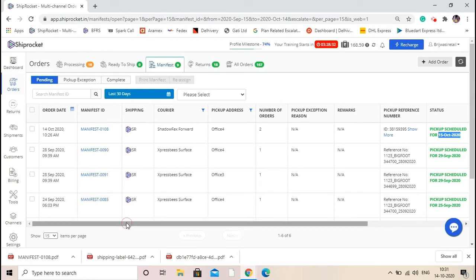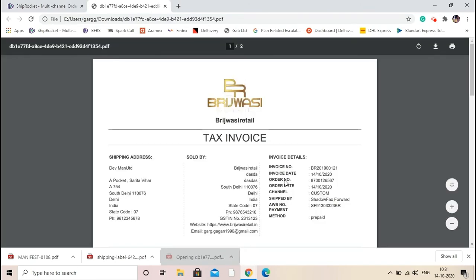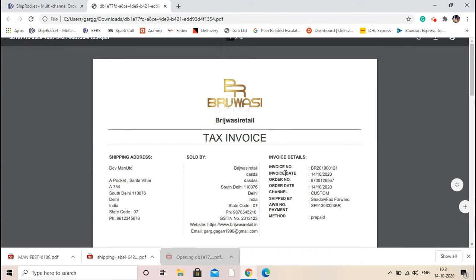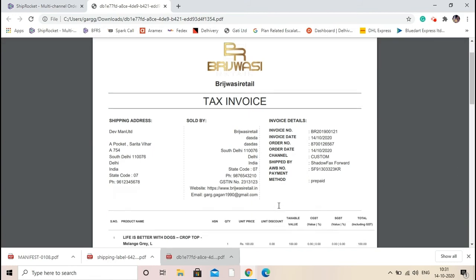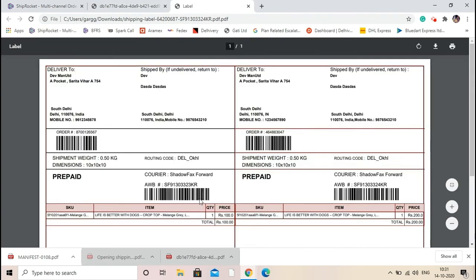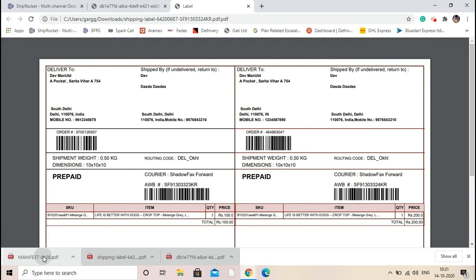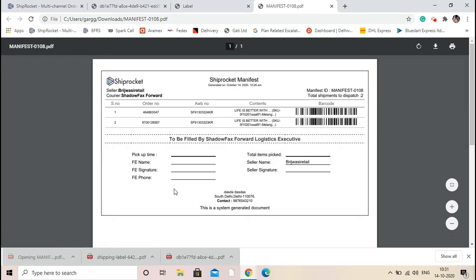Now talking about the documents, the first document which we have downloaded was invoice. So this is a buyer invoice. You can take one printout of it and send it to your buyer along with the shipment. This is label, and you need to take one printout of the label and paste it onto the outer packaging of the shipment.